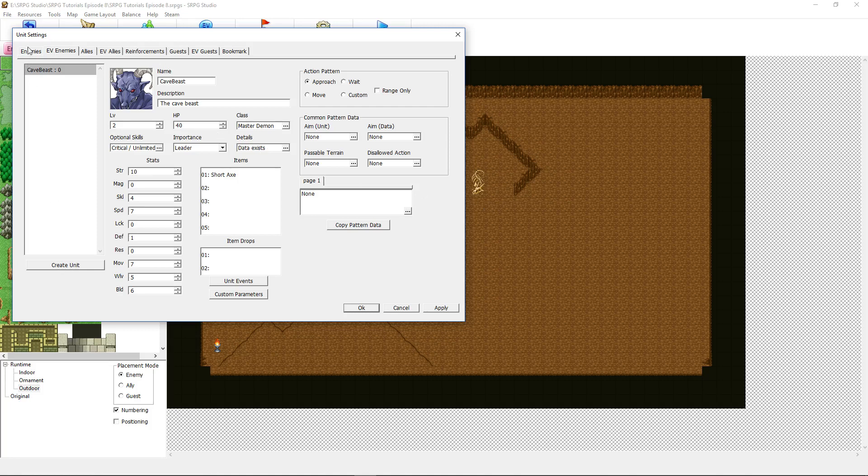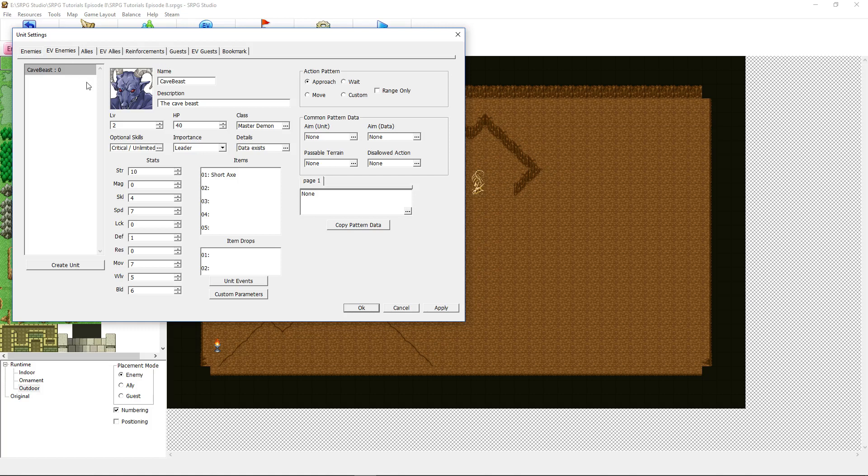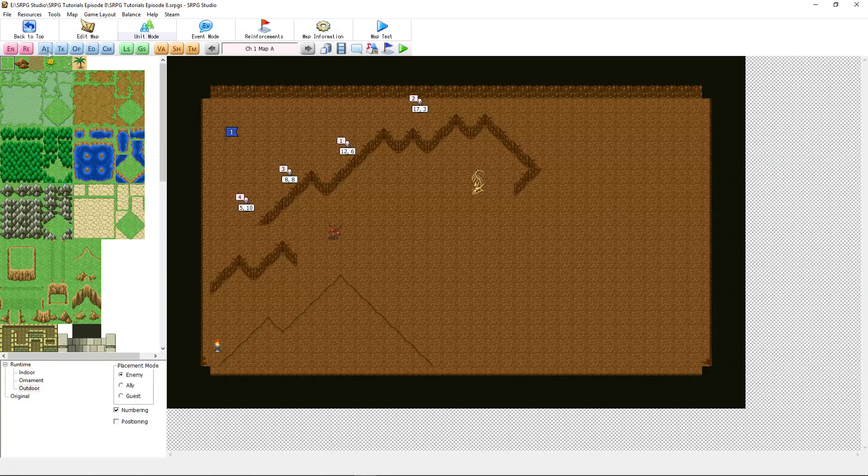I created him here and had a hard time figuring out why he wouldn't show up because you actually have to use him as an EV enemies to call him inside of an auto event because we're going to be calling this enemy inside an auto event. You design him, you give him your skills, stats, whatever you make him right here and then you hit OK.